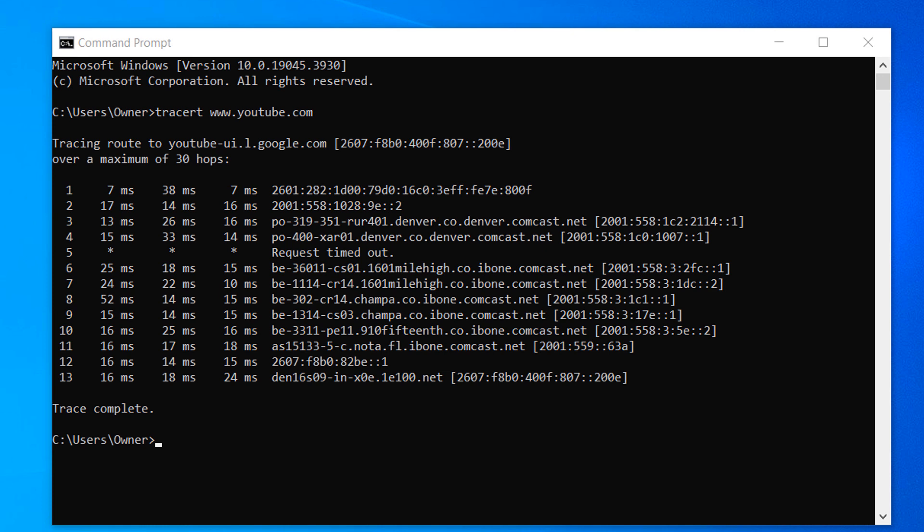As you can see, the tracert command has finished for youtube.com and we can see a detailed breakdown of the route it took.